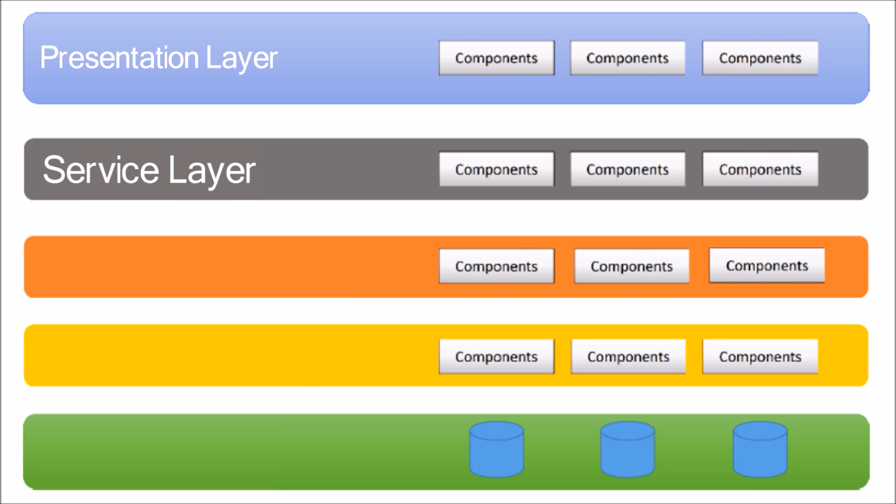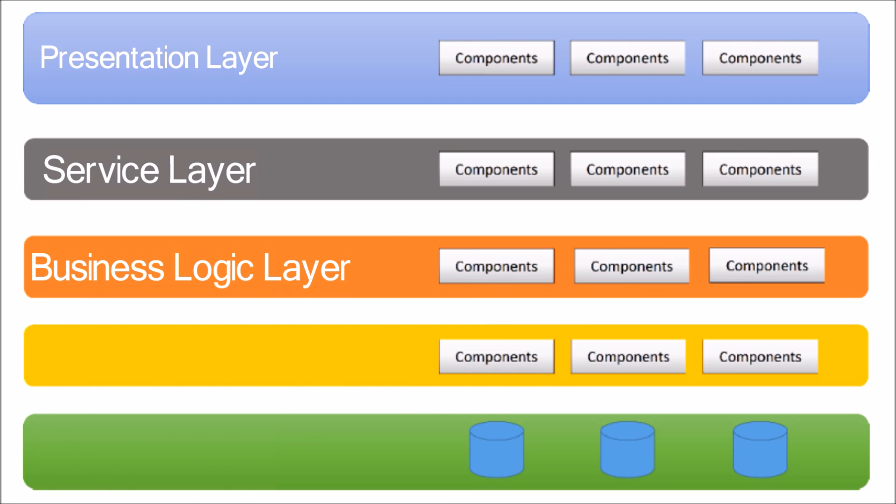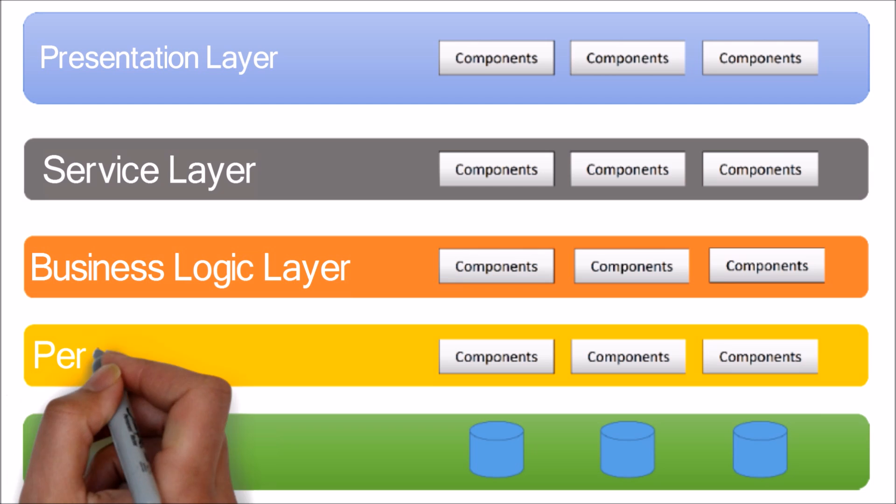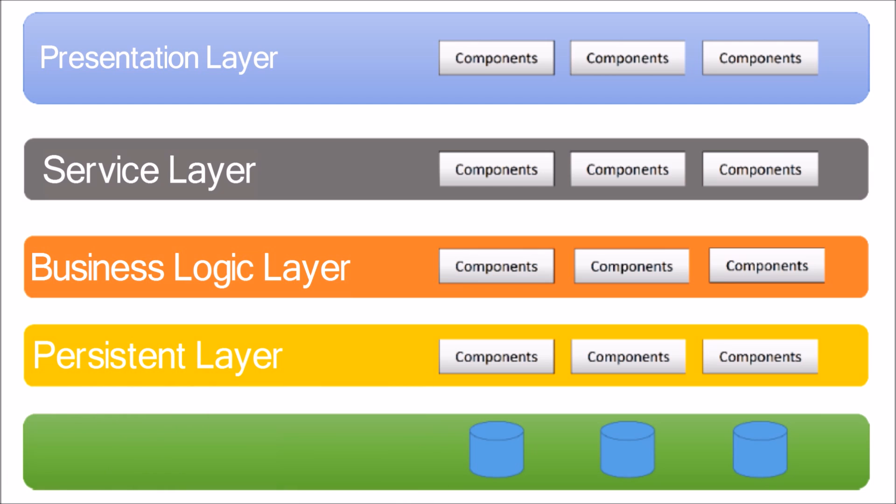Third layer is business logic layer. This layer implements the core functionality of the system and encapsulates the relevant business logic. Fourth layer is persistence layer. Persistence layer is a group of files which is used to communicate between the application and database.